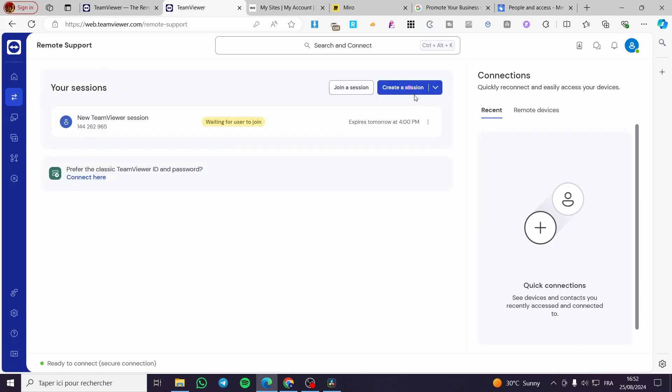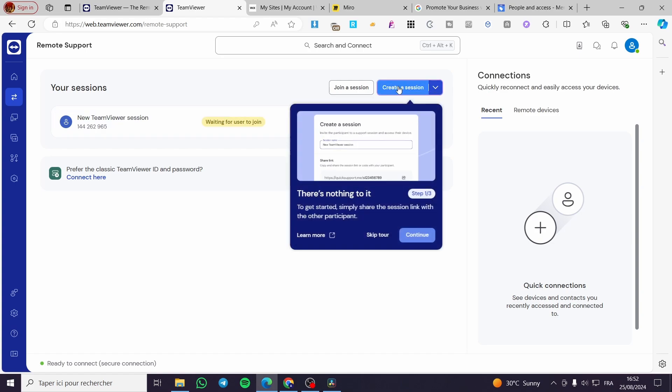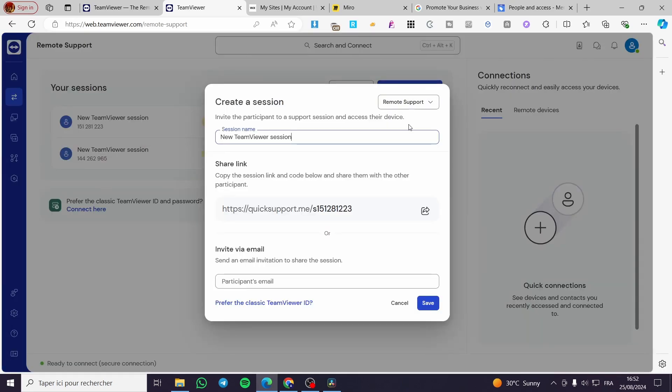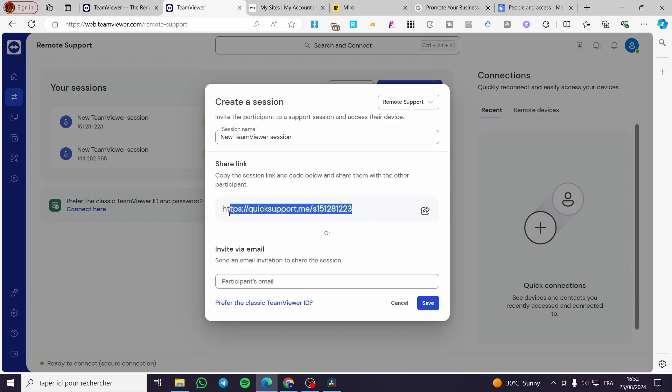And then you are going to create a session if you don't have a session. So click on Create a Session. Then you are going to skip the tour. I'm going to click on Create again. Then you are going to set up the session right there.